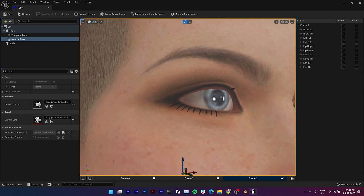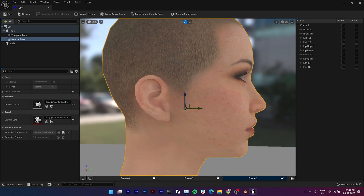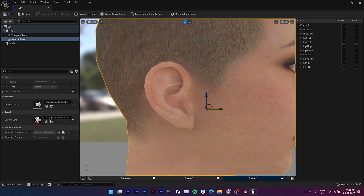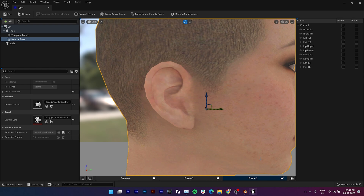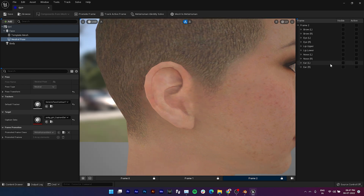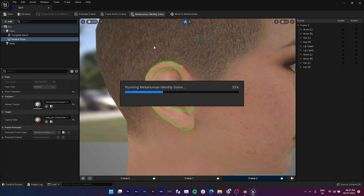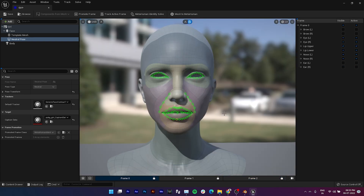Do it for both ears. After doing that, click on MetaHuman Identity Solve. This will create a MetaHuman mesh.